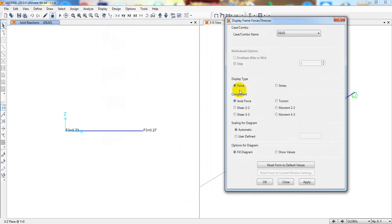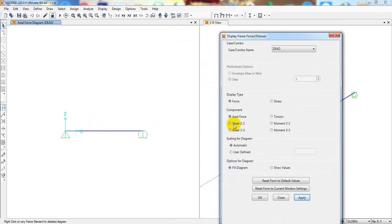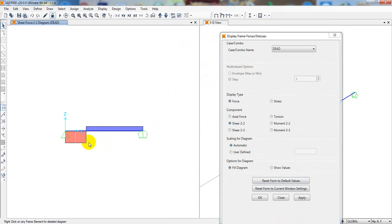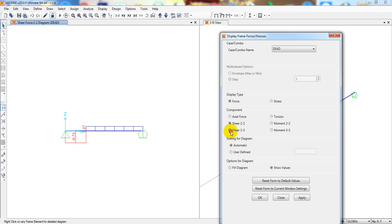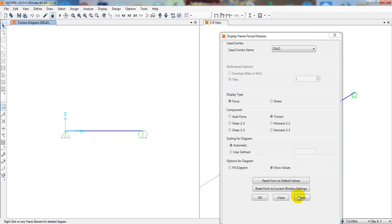Close and go to Display > Show Force or Stress > Frame. For the dead load case, select the force component. For axial force — there is no axial force in this case. For shear V22, click Apply to see the shear diagram. Enable 'Show Values' and Apply to see the shear values. There is no shear in direction 3-3. For moment M33, the moment diagram is clearly visible. There is no torsion.